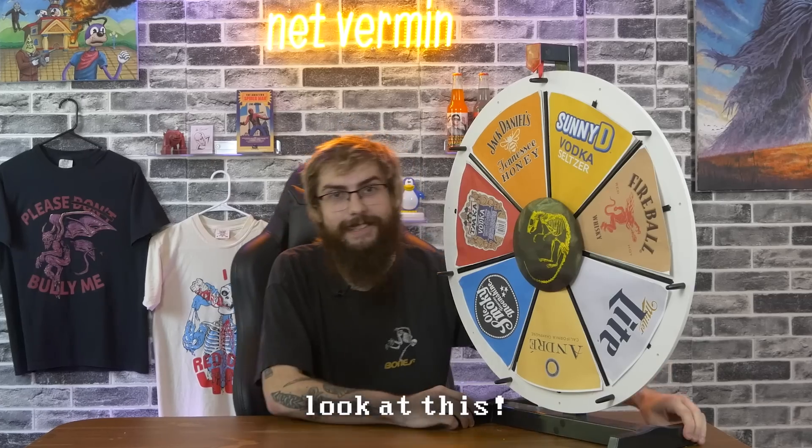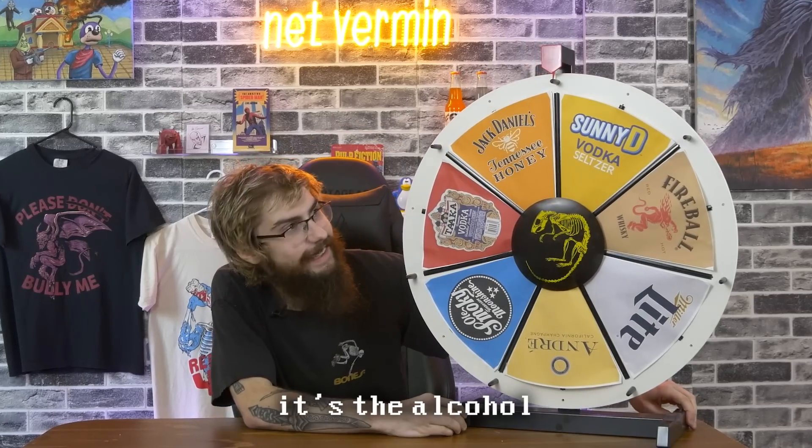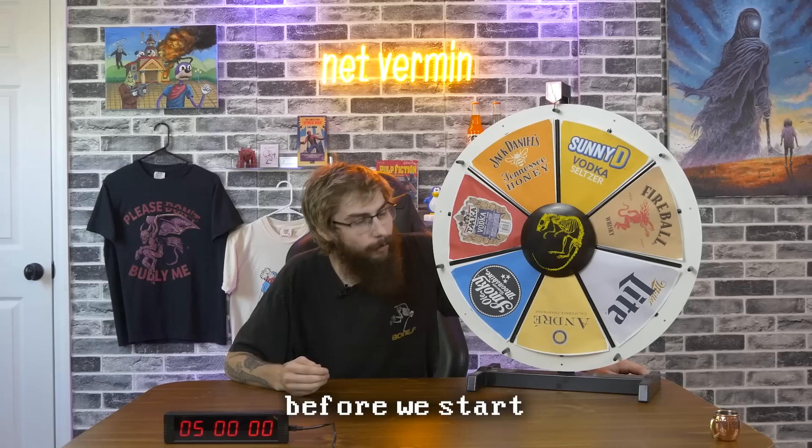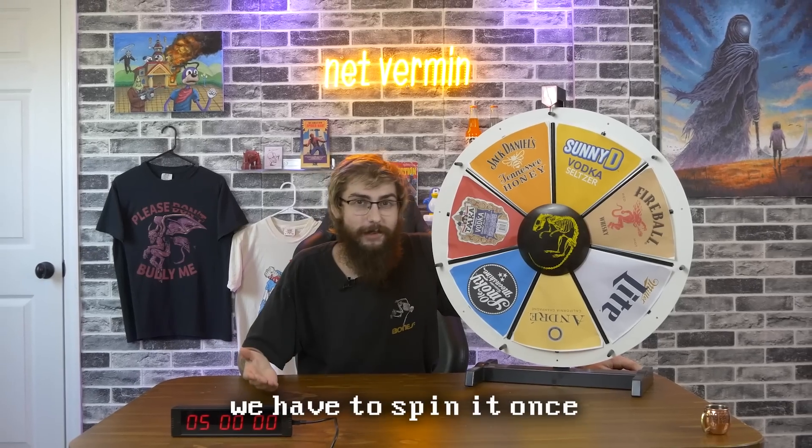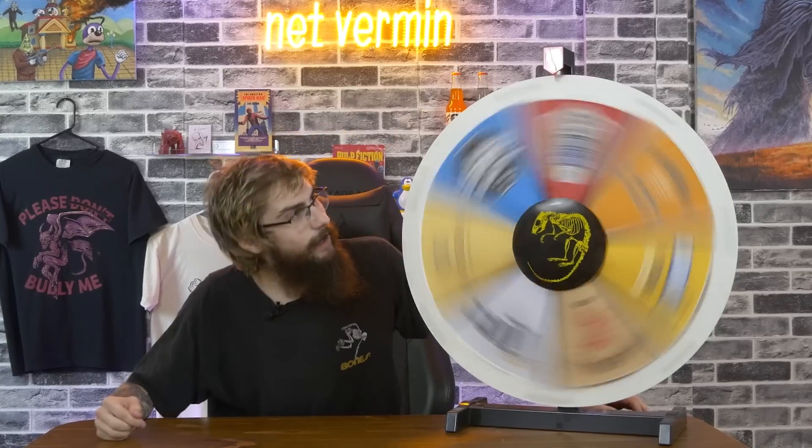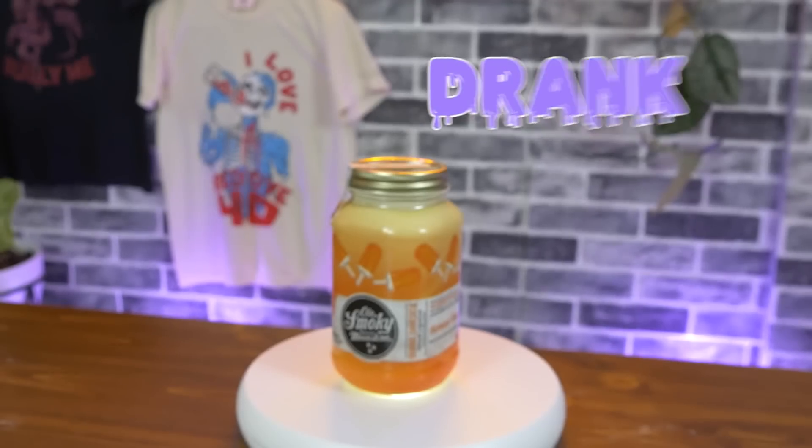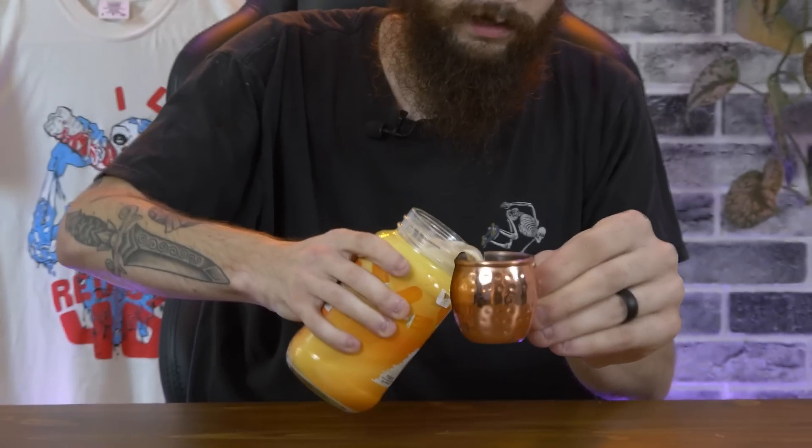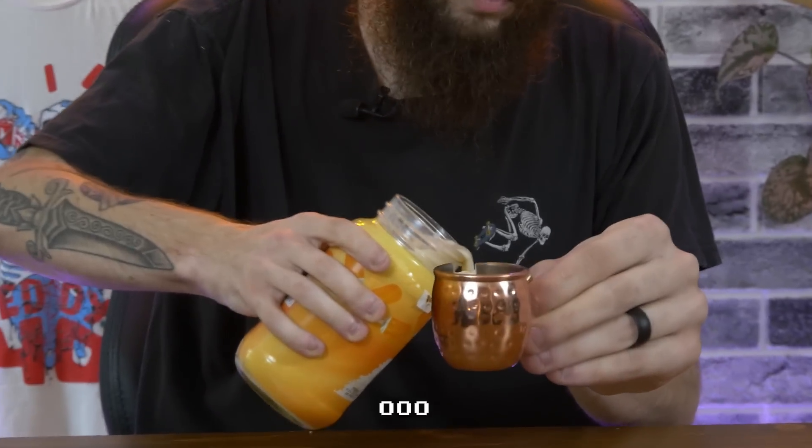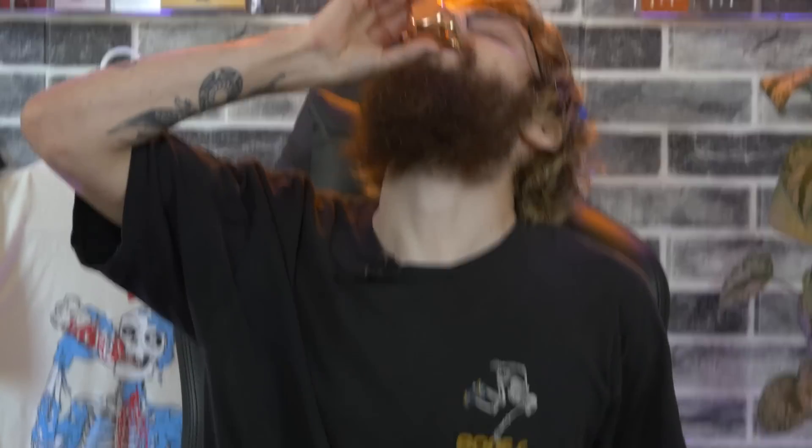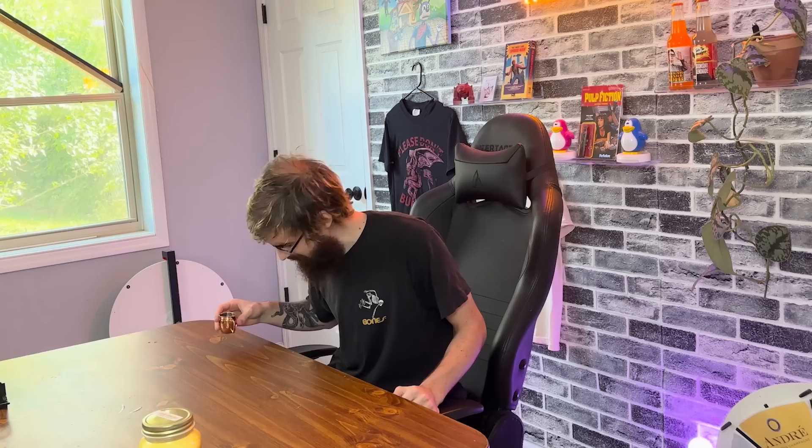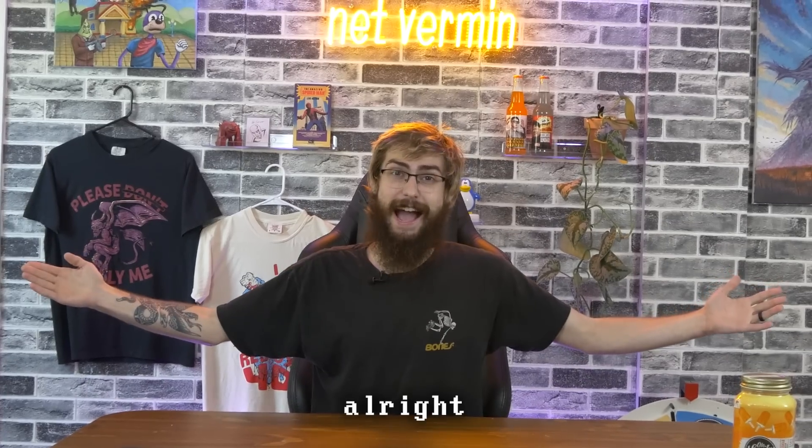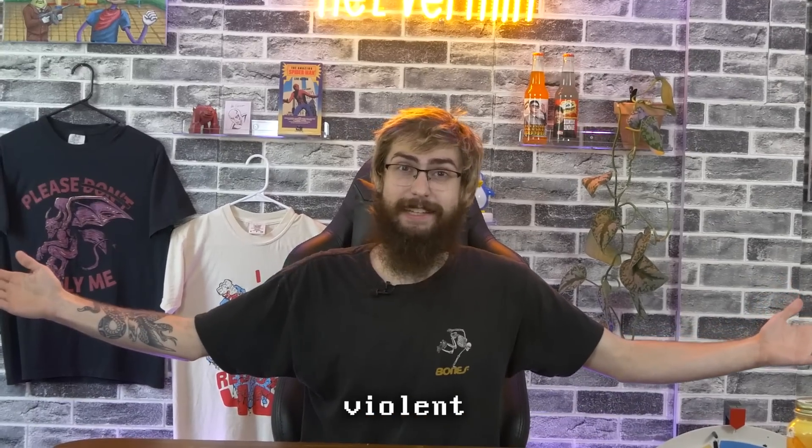Look at this. It's the alcohol wheel. Before we start, we have to spin it once. Old Smokey. Oh, we're gaming. God bless.